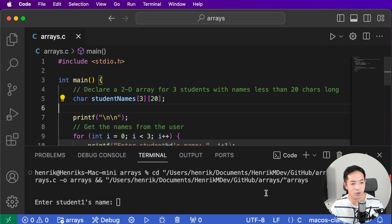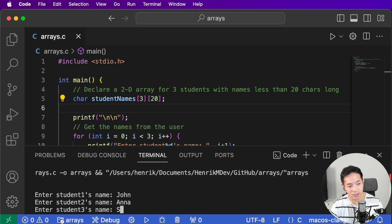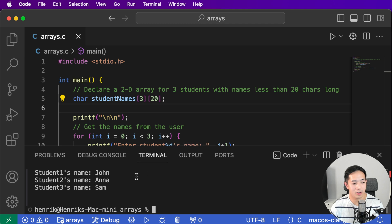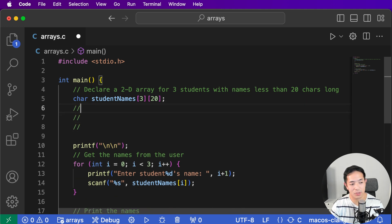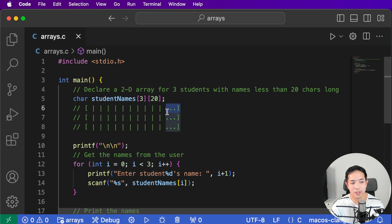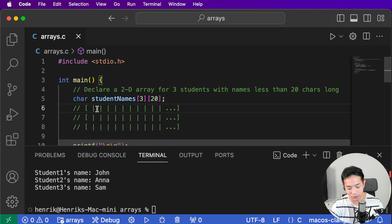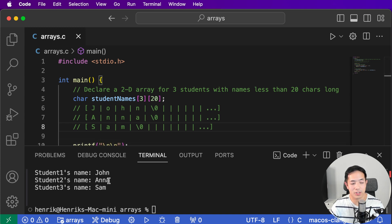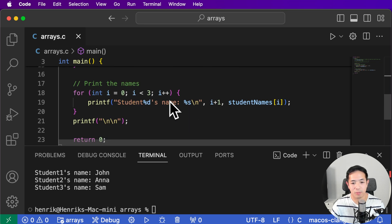Let's run this. Enter student one's name: John. Student two's name: Anna. Student three's name: Sam. There you go — student one's name is John, student two's name is Anna, student three's name is Sam. So we have three names, and each name has 20 slots. When we read the names via scanf, each name gets stored with its letters followed by a null character; when we print, it prints up to the null character, and likewise for Anna and Sam.